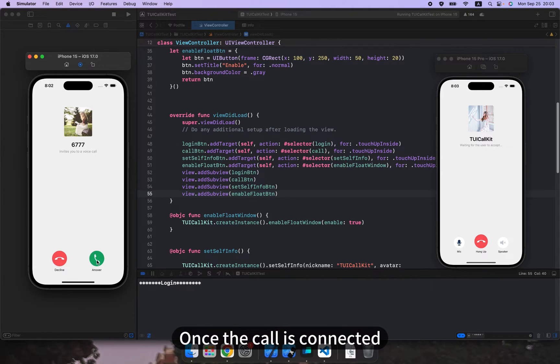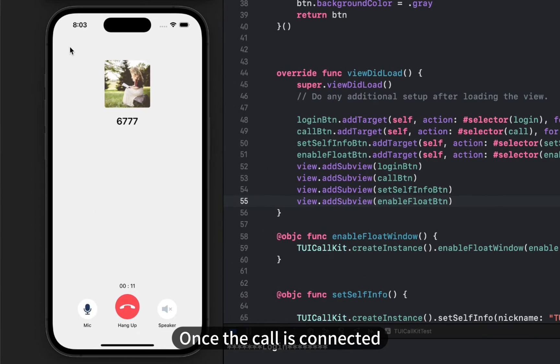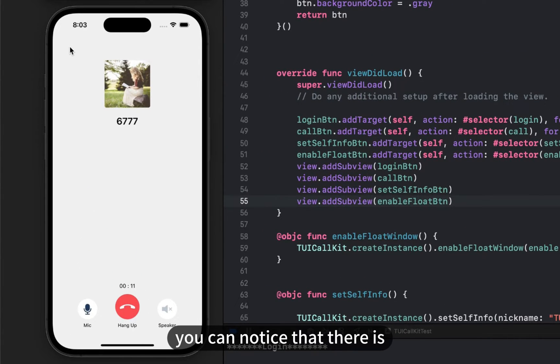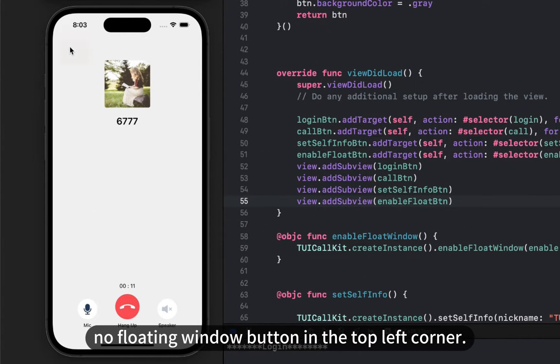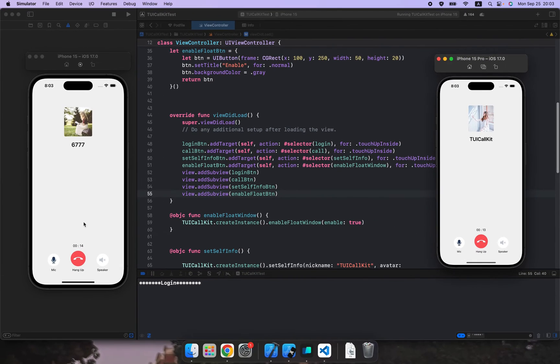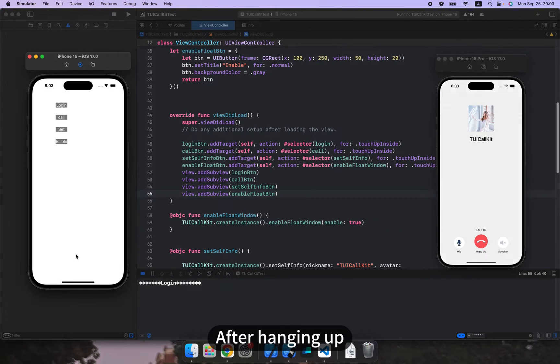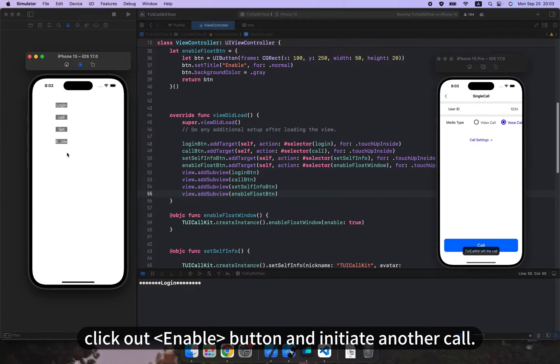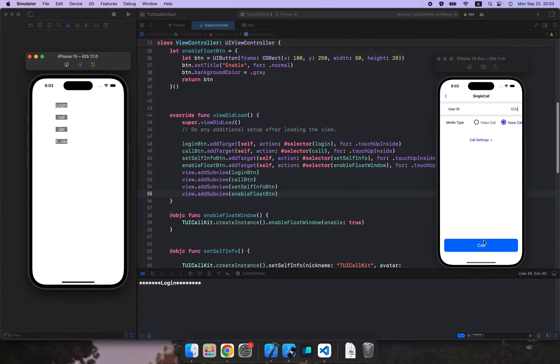Once the call is connected, you can notice that there is no floating window button in the top left corner. After hanging up, click our enable button and initiate another call.